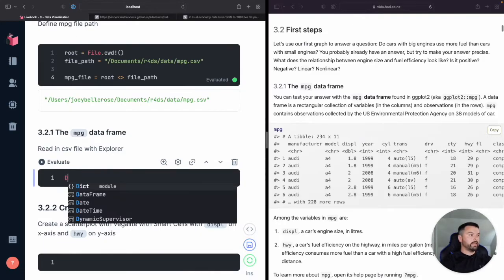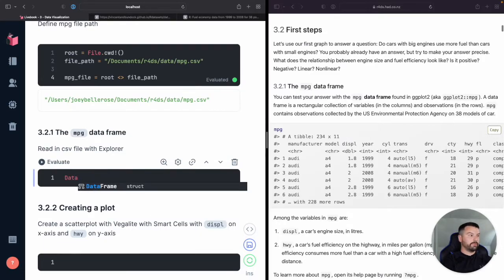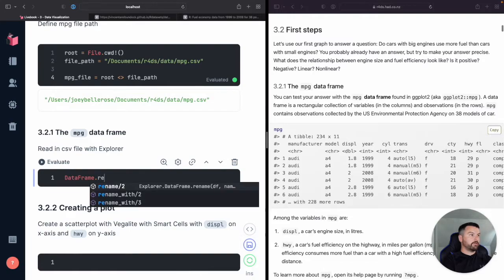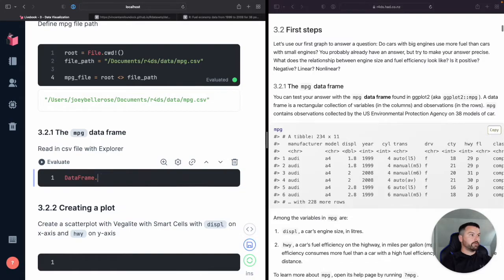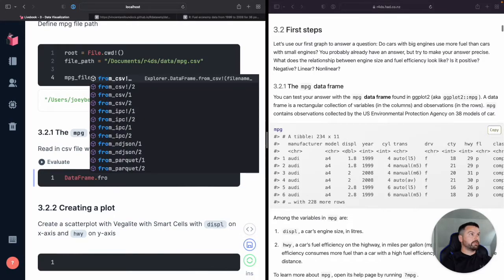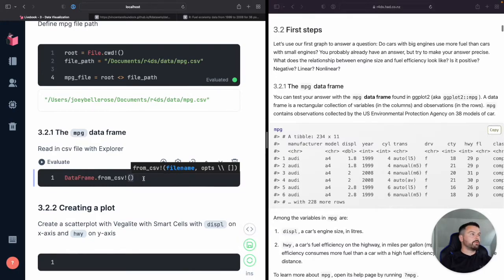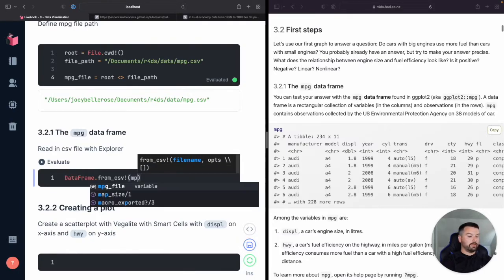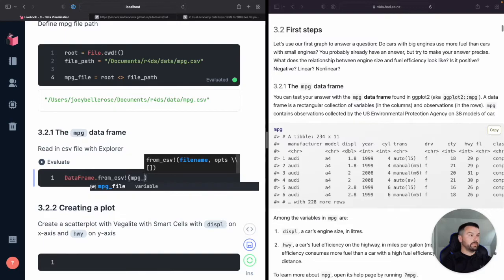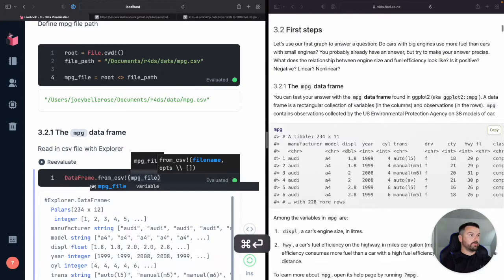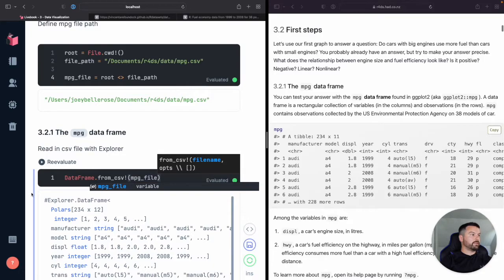So now let's just go ahead and let's try and read it in. Okay, so reading it in, let's see data frame. Oh, from CSV. And see, look, it's looking for a file name. So we're going to pass the path. MPG file.